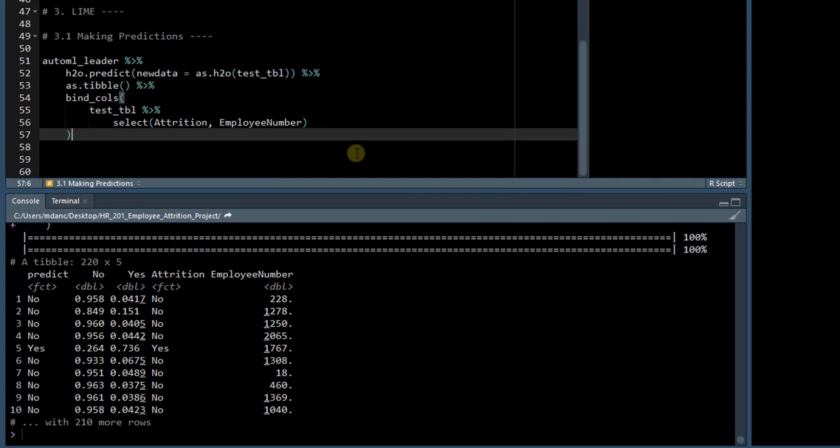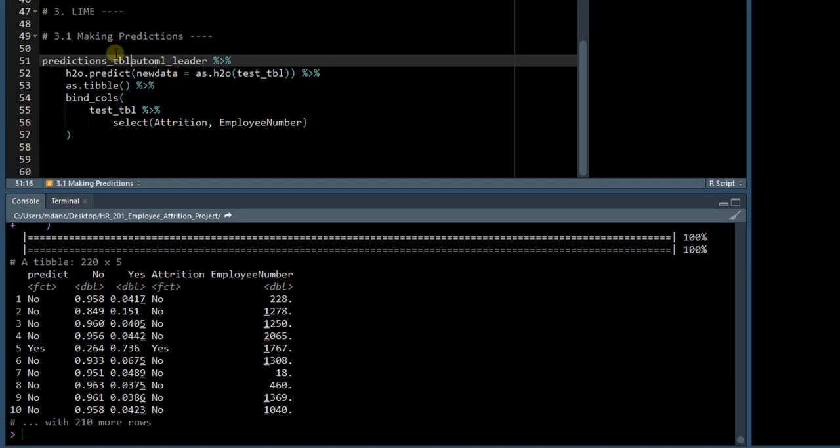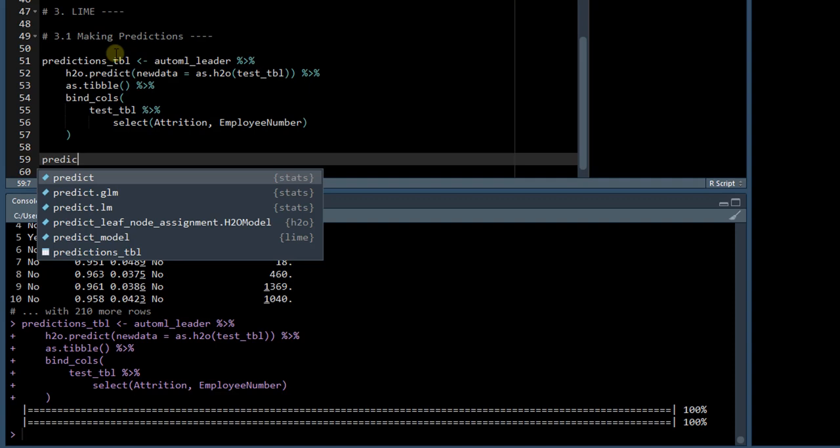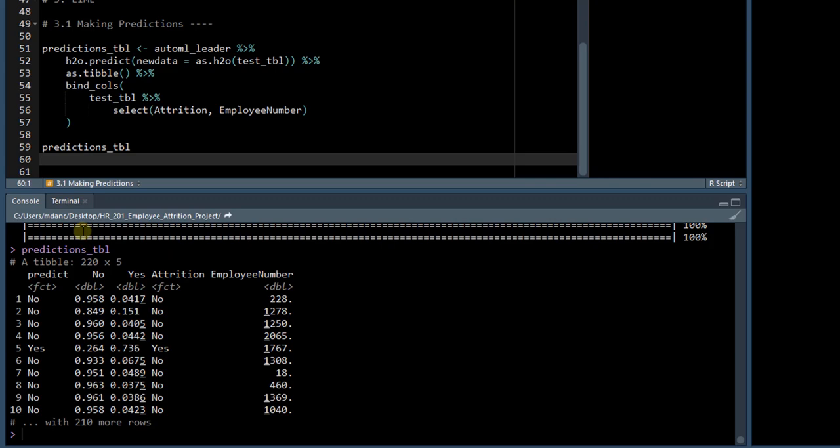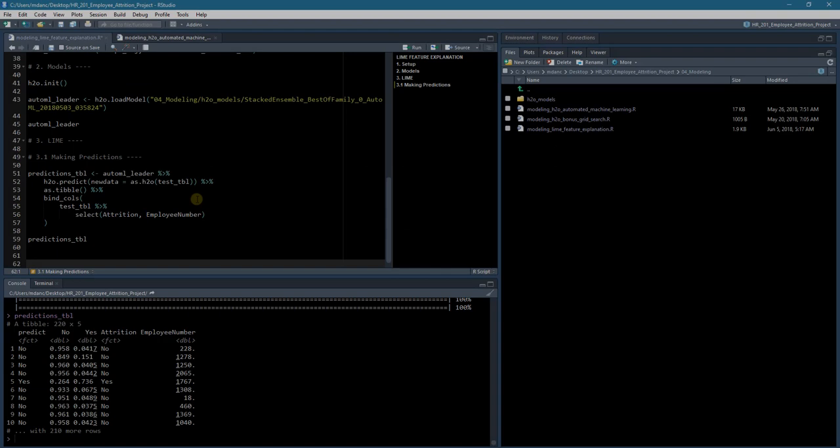Let's save this as predictions_tibble, and then just to make sure that the predictions were saved, we'll output it to the screen. Sending that to the console, we can see our predictions_tibble were saved.